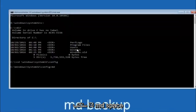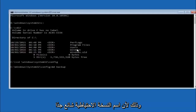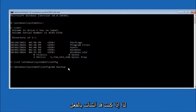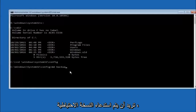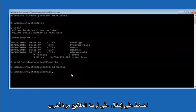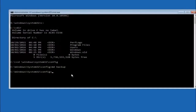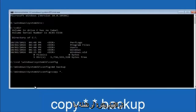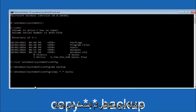Now type MD space backup and hit Enter to create a backup folder — you can name it whatever you want, such as backup1 if a backup folder already exists. Once done, type copy space star dot star space backup and hit Enter. This copies the config files into your backup folder.